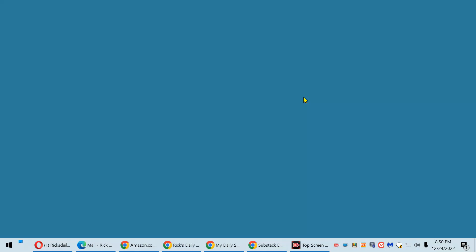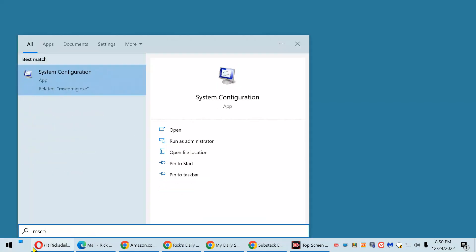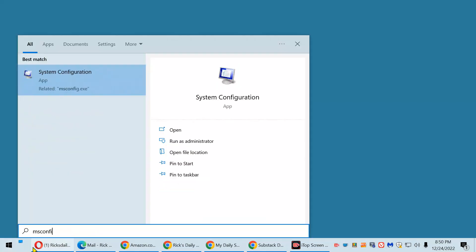First, click the Start button and type msconfig into the search box. Now, press the Enter key.